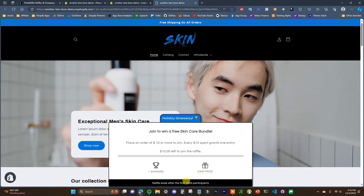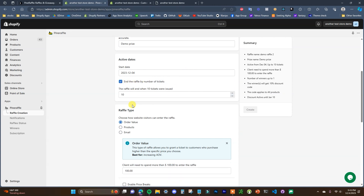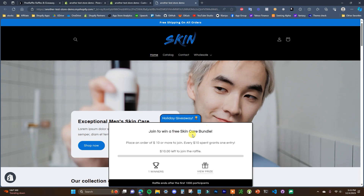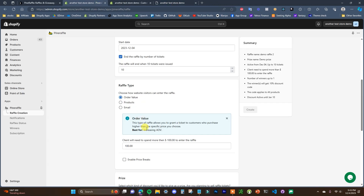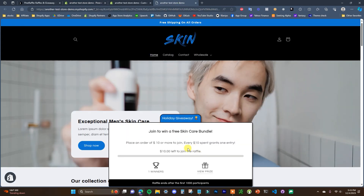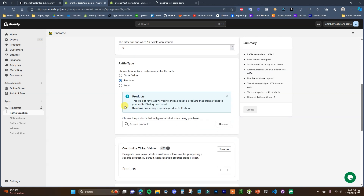Alternatively, you can choose to end the giveaway based on the number of tickets issued. On this live one we can see the raffle ends after the first 1,000 participants — after 1,000 entries are issued the giveaway will automatically end. So you can choose whether you want to end it by date or by ticket count. Then we have the raffle type, which is how participants can actually enter. We're currently running an order value one with price breaks enabled, so every $10 spent grants one ticket.